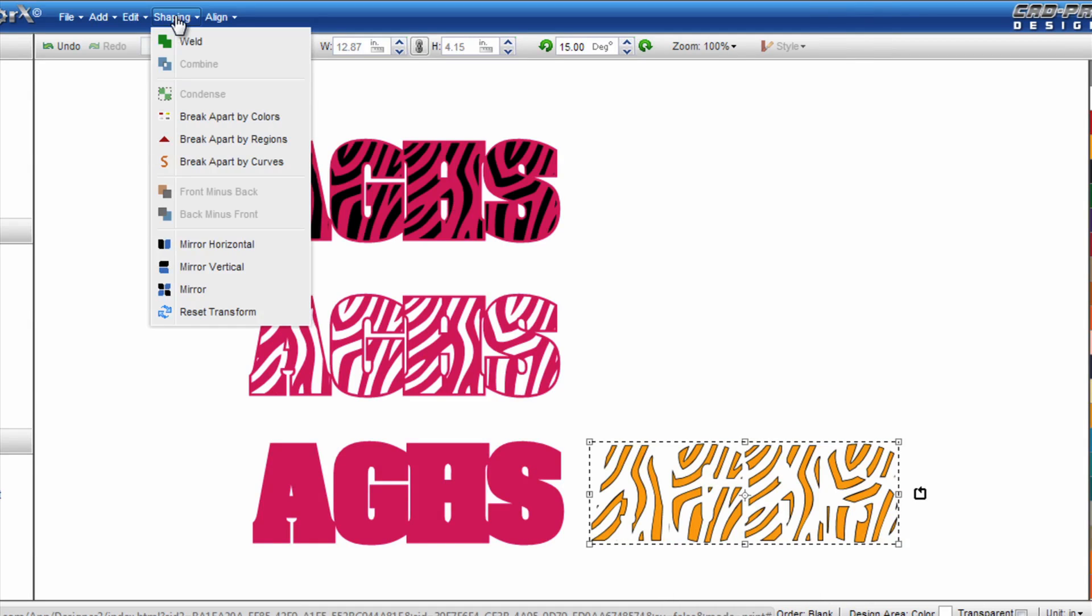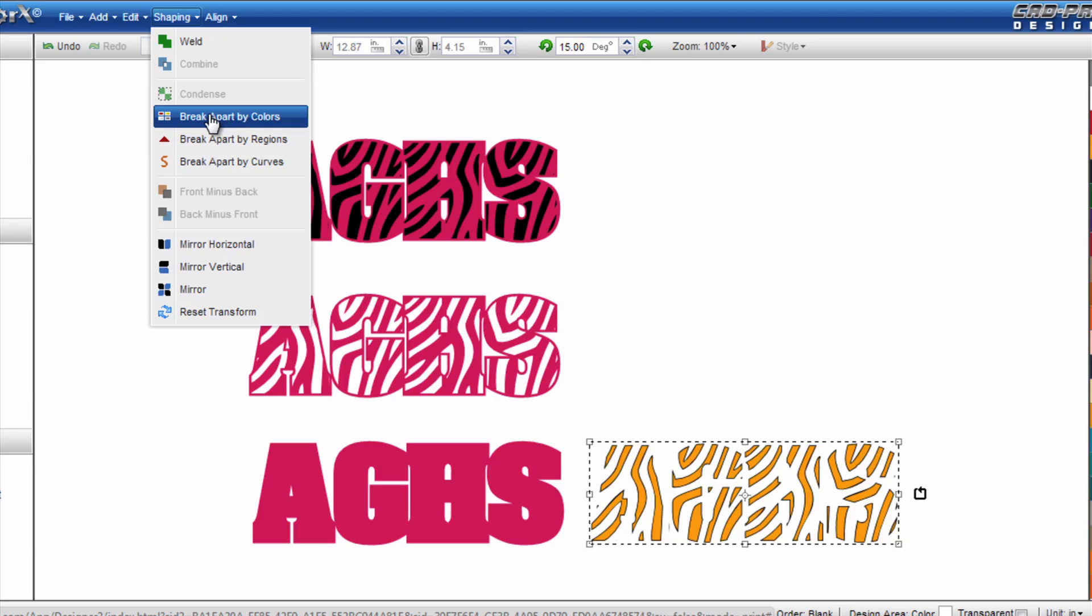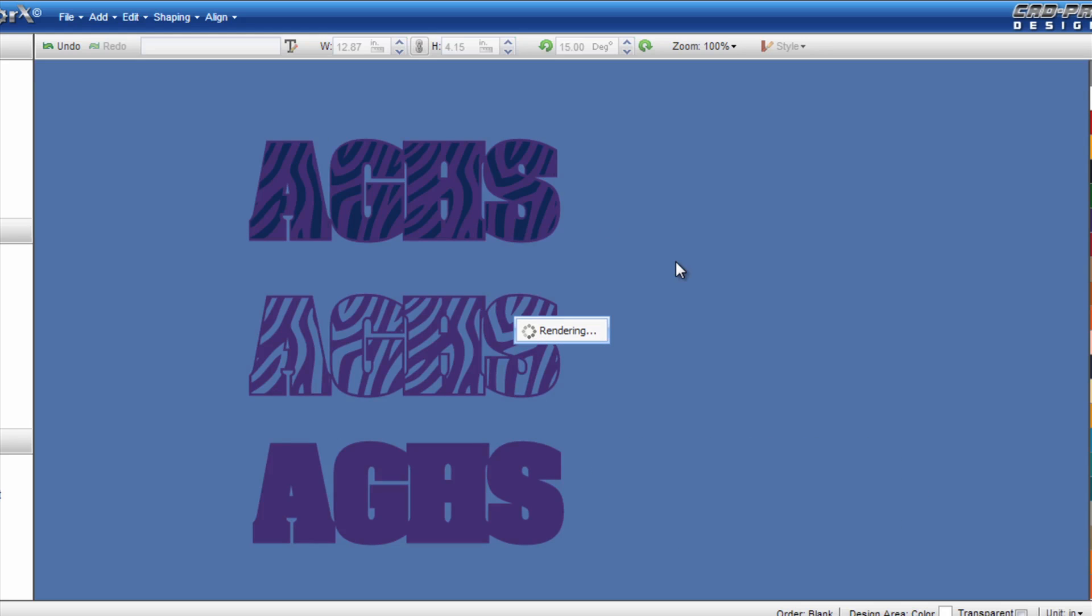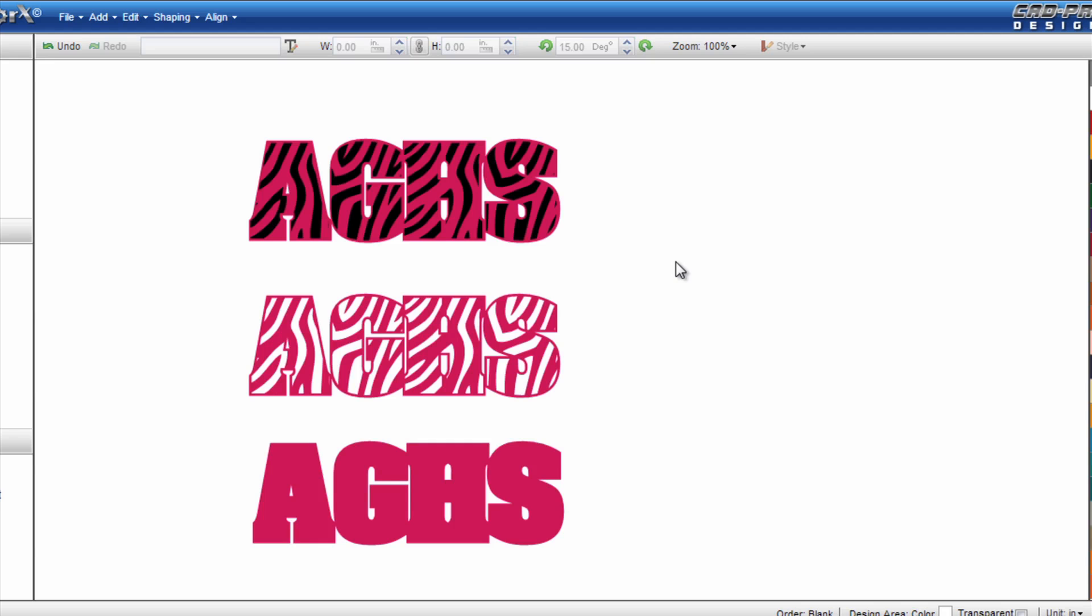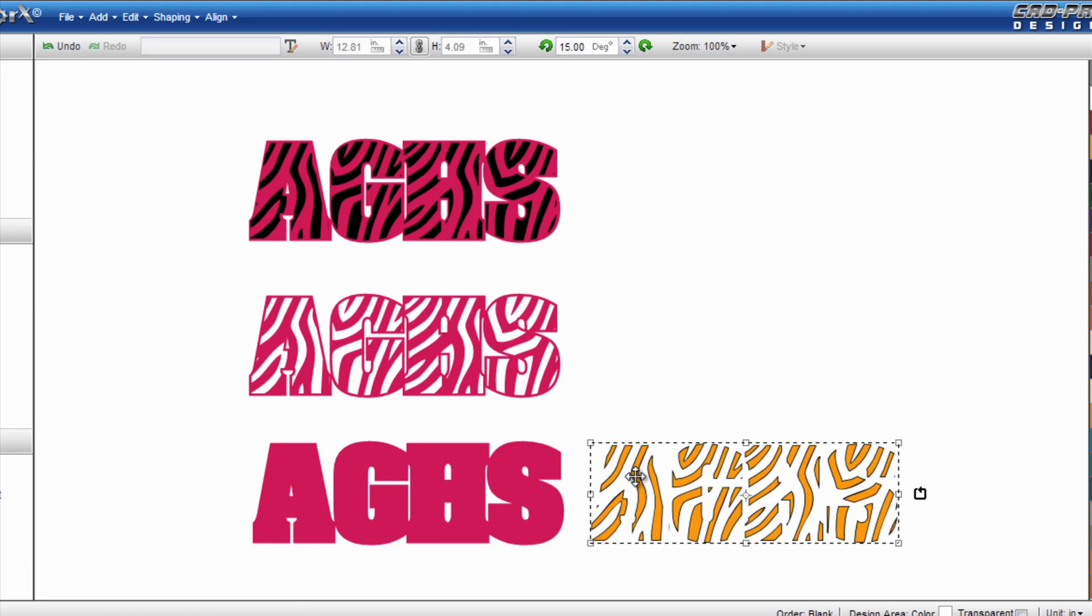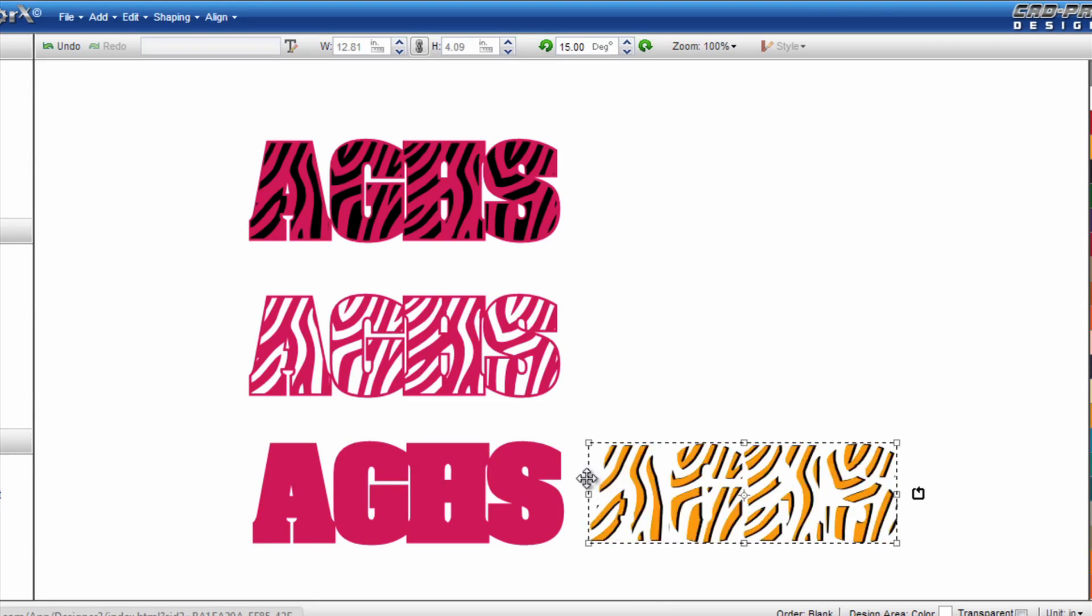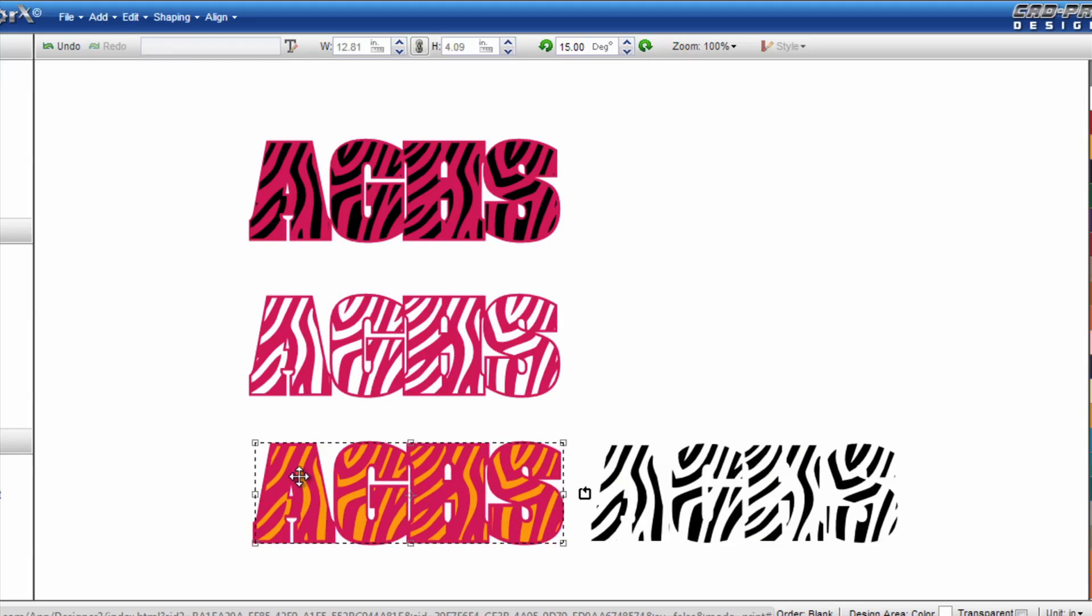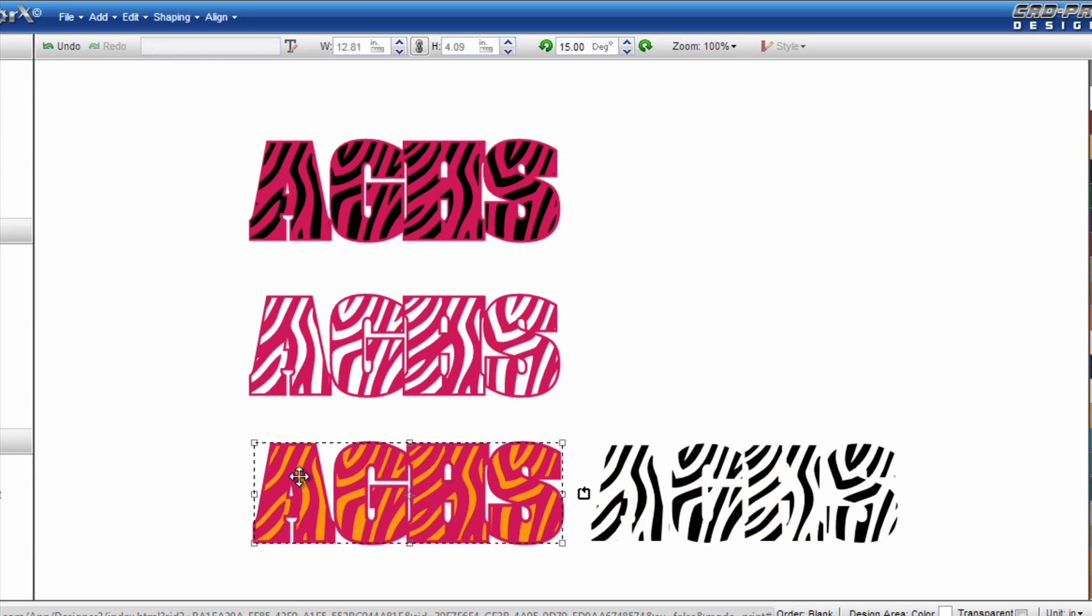Now I'm going to select this pattern again and I'm going to break it apart by colors by going up to shaping, break apart by colors. Now if I select my yellow layer here and drag it off of the black layer I can actually drop my yellow within the AGHS.